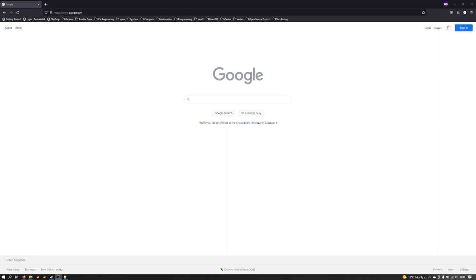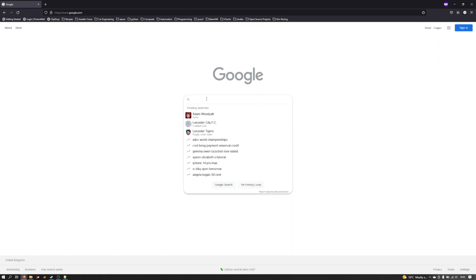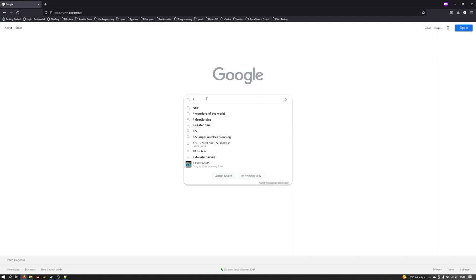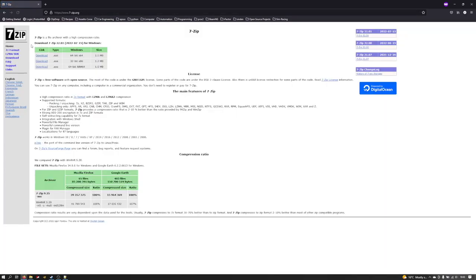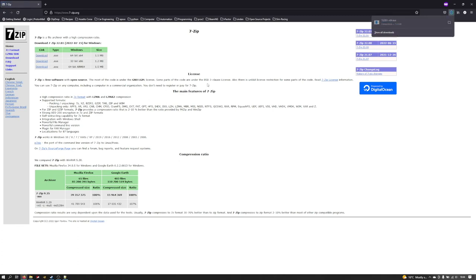To get started before we do anything else we're going to need 7zip installed on the computer. Come to your favorite search engine, type in 7zip and it will be the first result. You're looking for 7zip.org, hit that and then on the top left you'll have the download links. Just click that, download the file, and it will run through the process of installing 7zip on your computer.